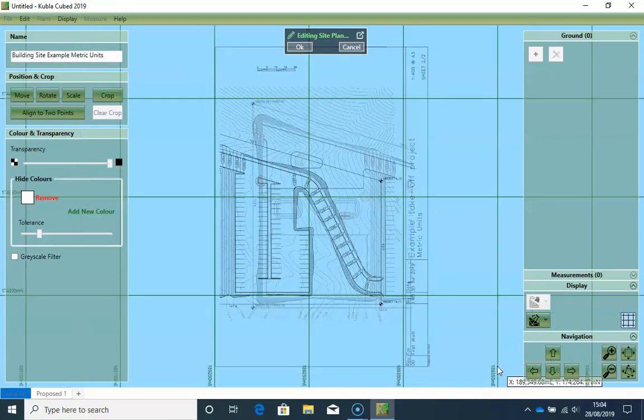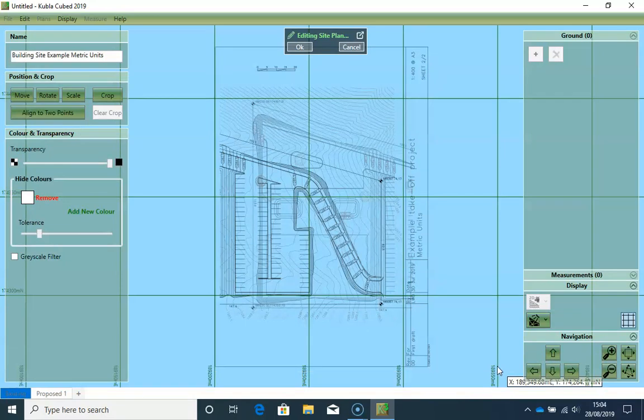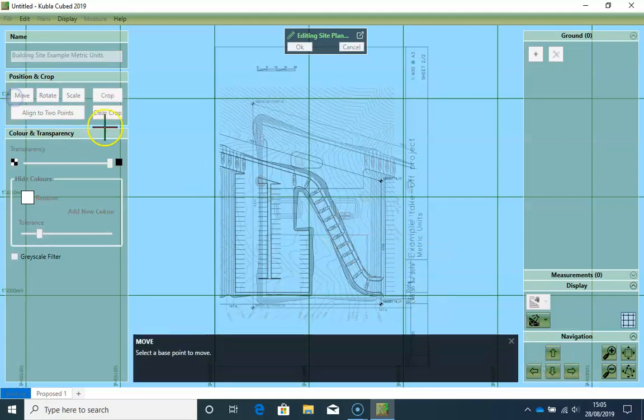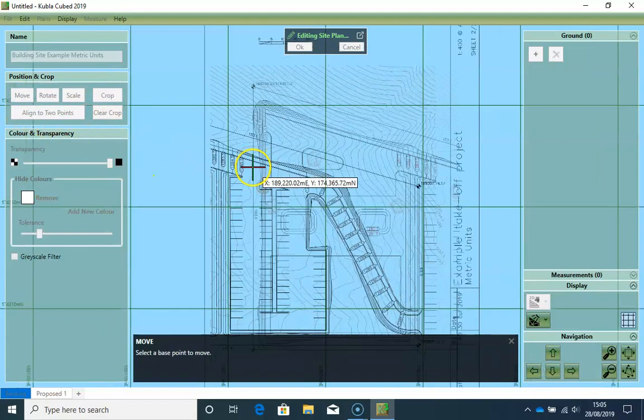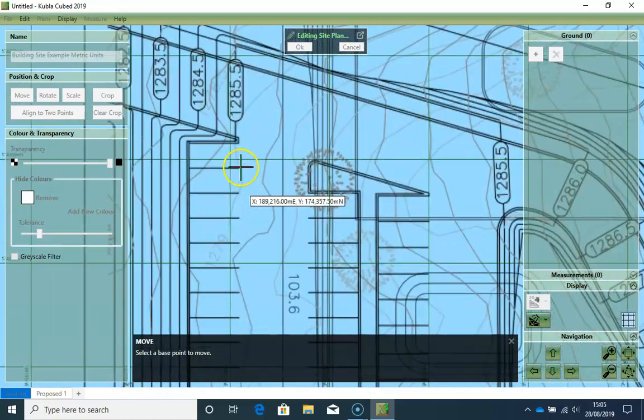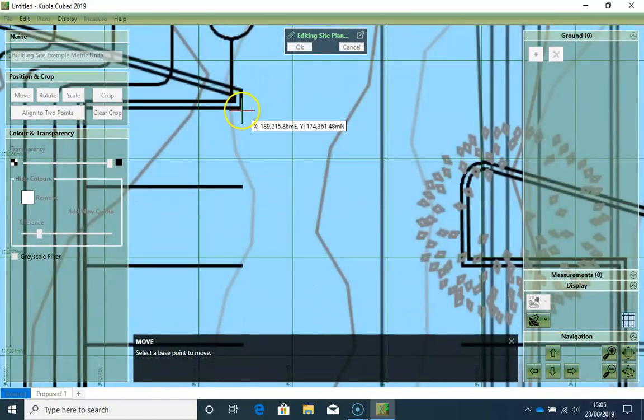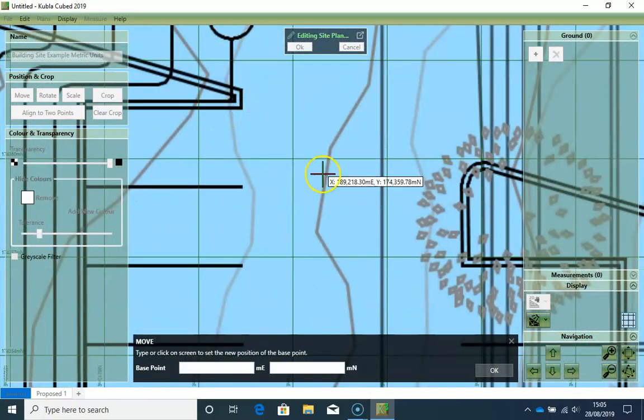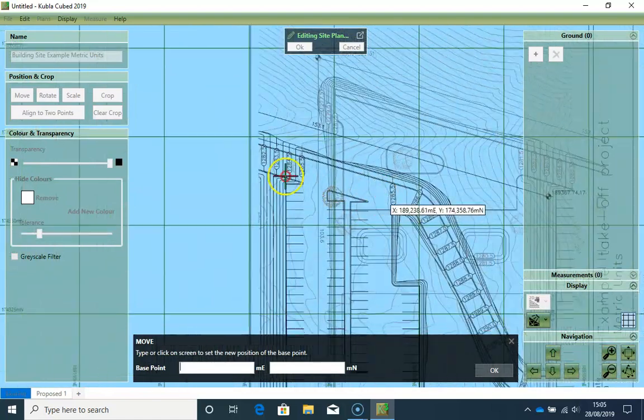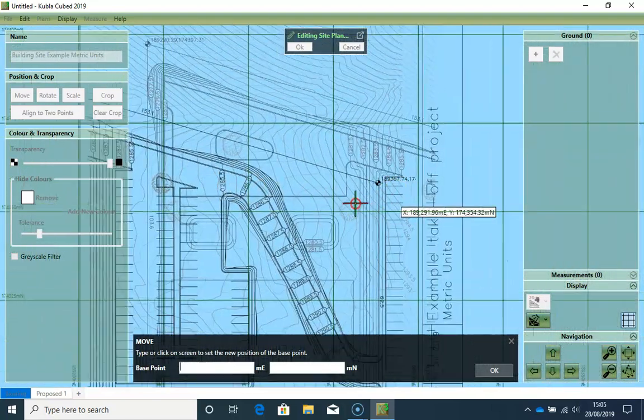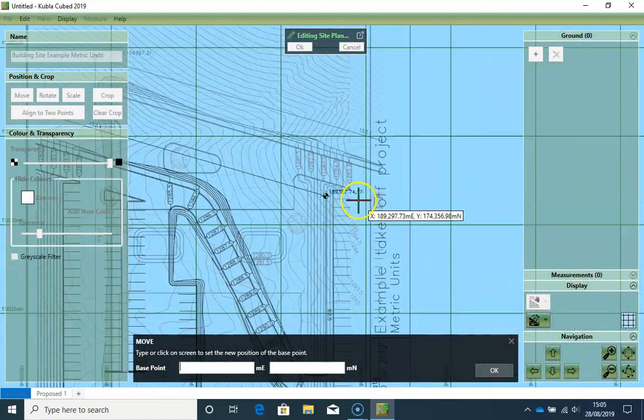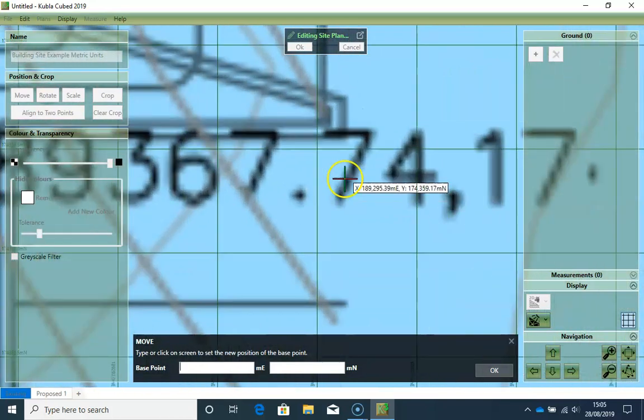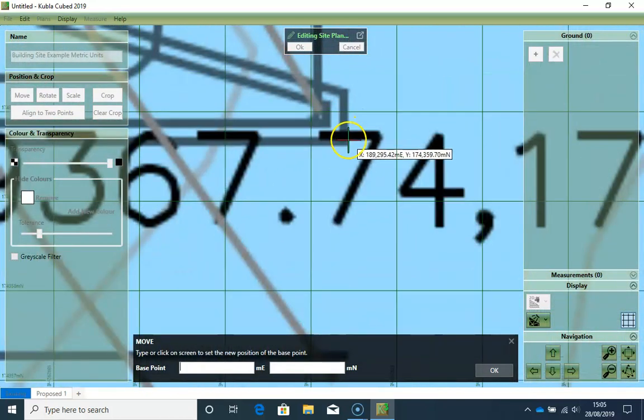We will also use the move tool to move this second plan into the correct position. However, instead of moving it to a position that we type in, this time I will set the new position by clicking on a matching point on the first plan. So I click on move. And I find this point of the second page. And I move it right here to this point of the first page.